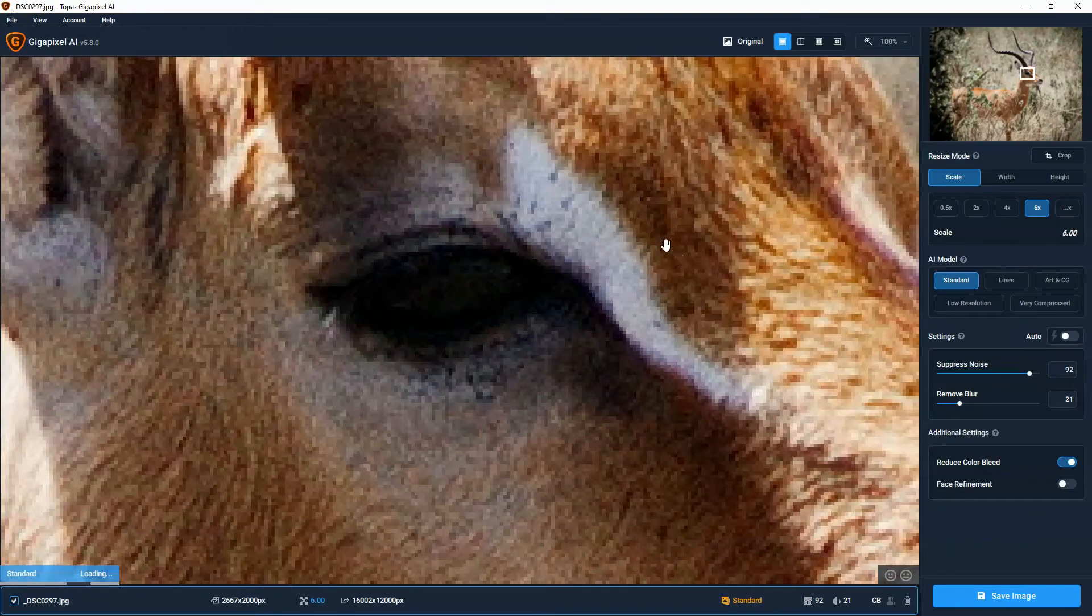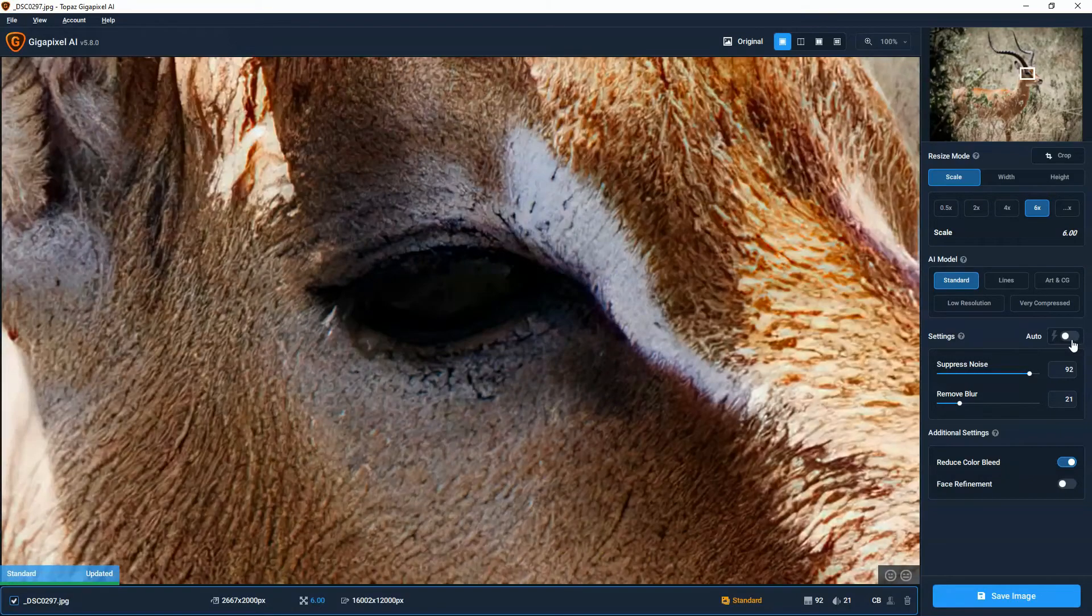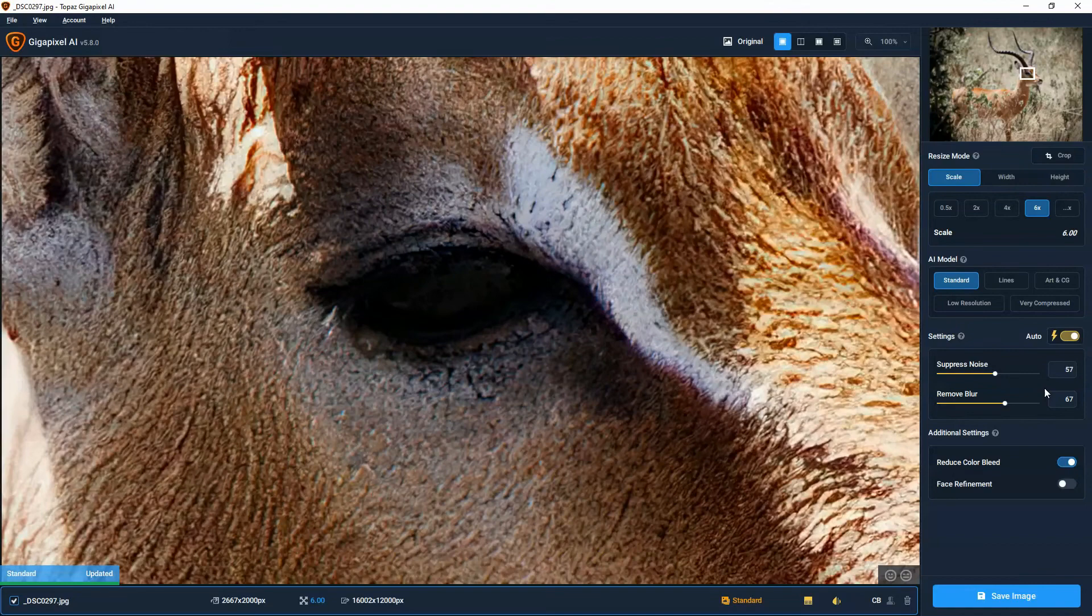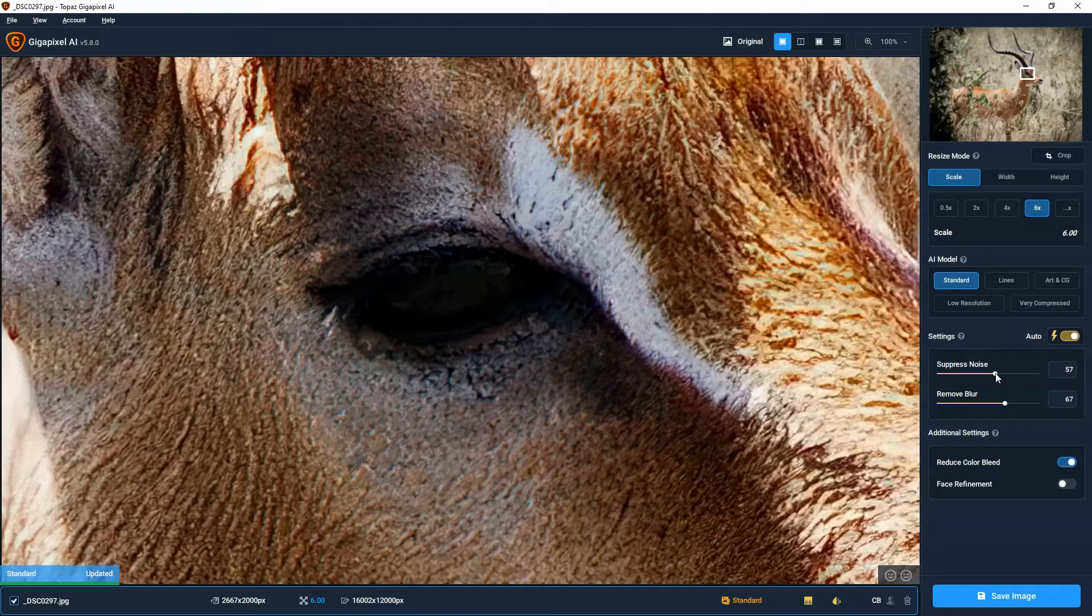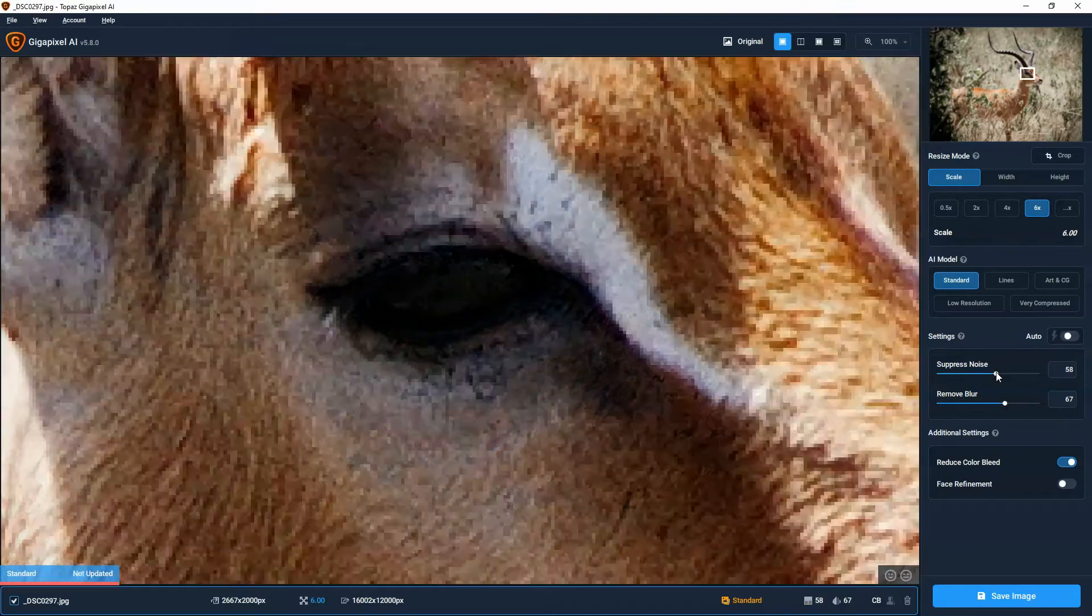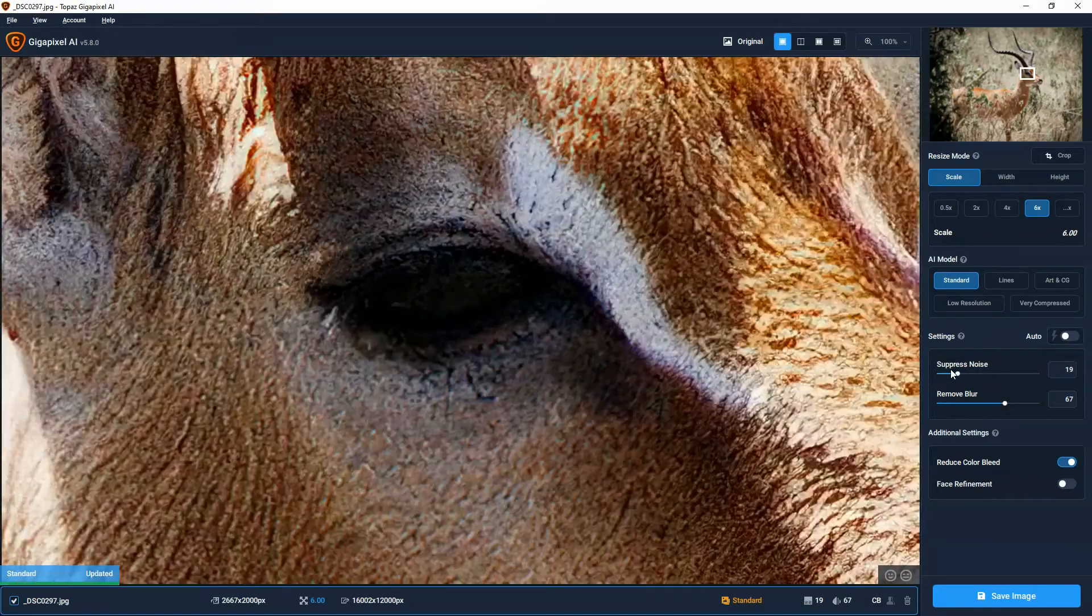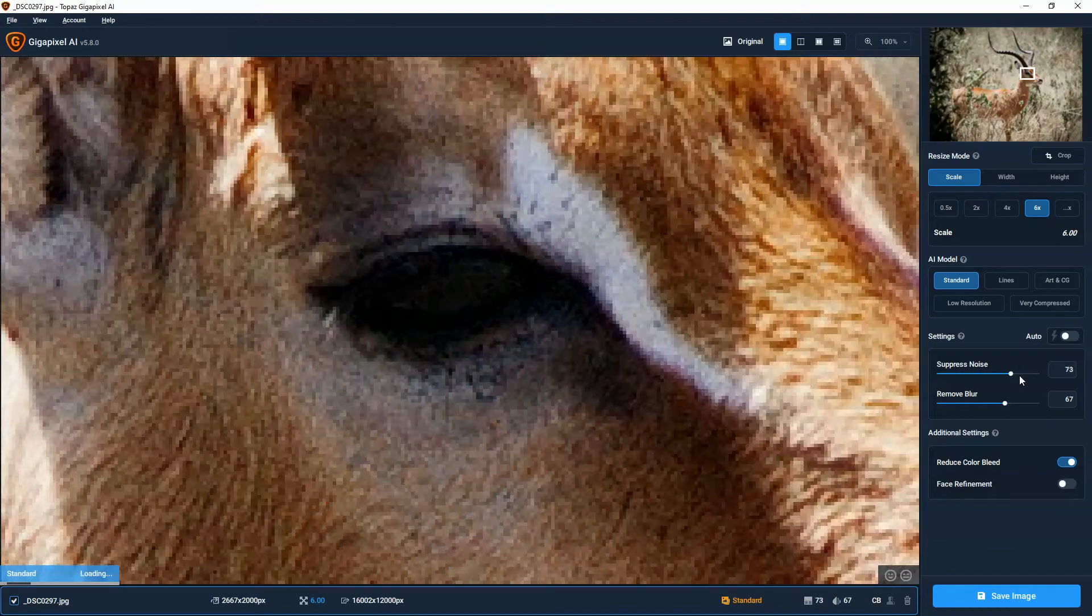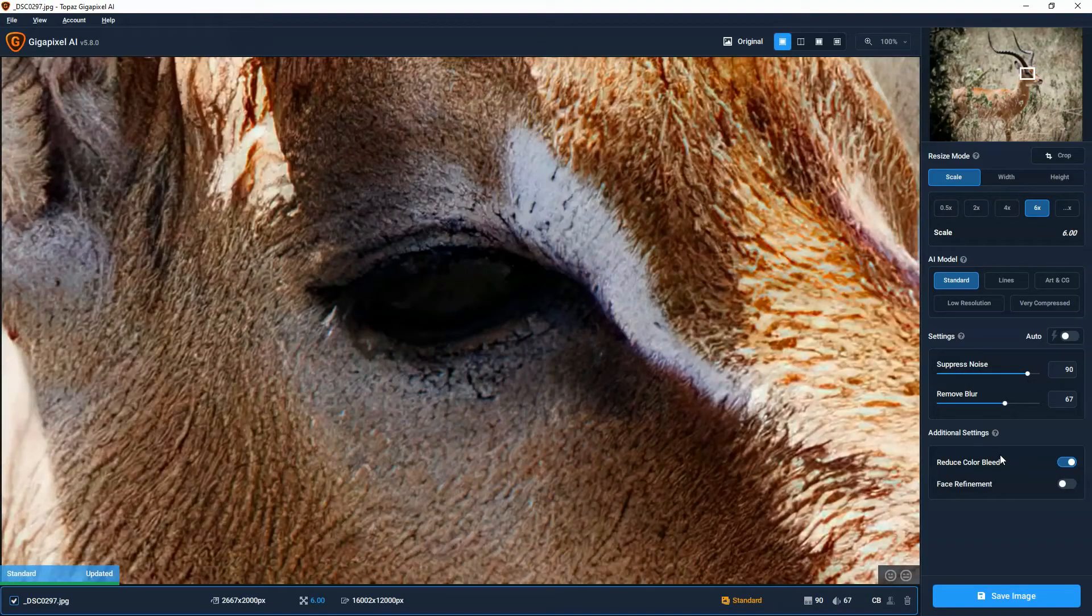And at the moment, I've actually got settings on manual. So if you want Gigapixel to do everything for you, we can just set this slider to auto and it'll just take care of everything. But if you're looking for something a little bit more personalized, we can adjust the noise suppression. We slide it left, it looks worse in my book, so we can slide it right. And that looks better to me.